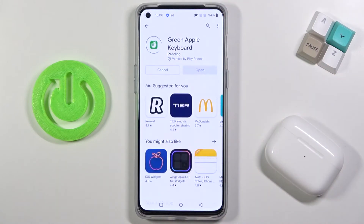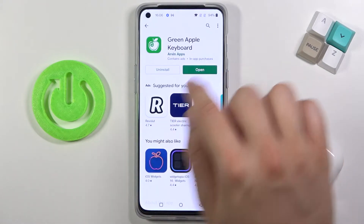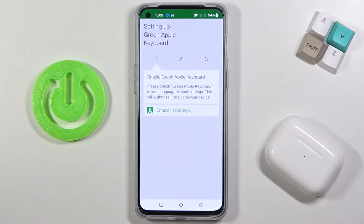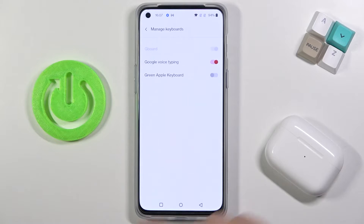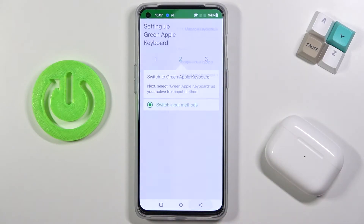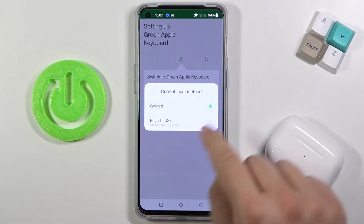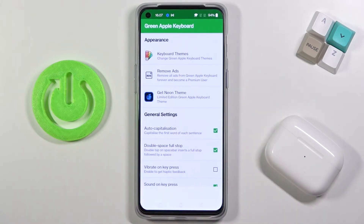Let's install. Now let's open it. Click to enable in the settings, tap on the switcher, click activate, go back and tap to switch input methods, then switch to the English United States keyboard and tap finish.